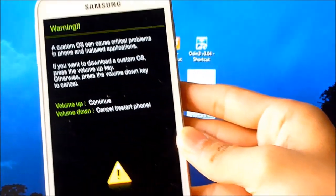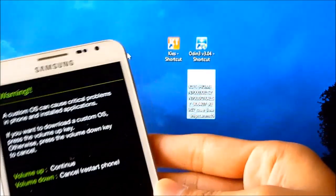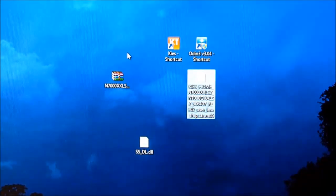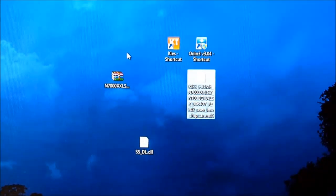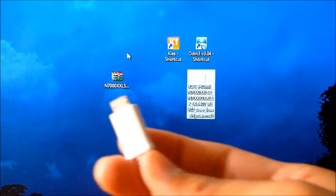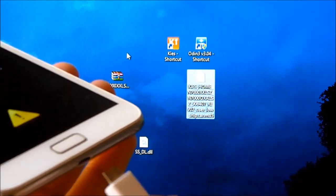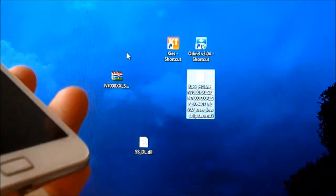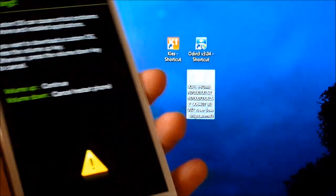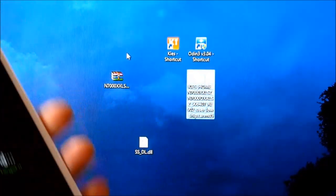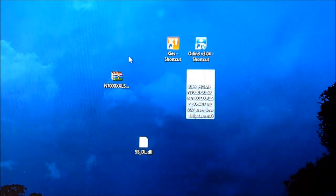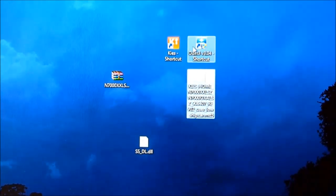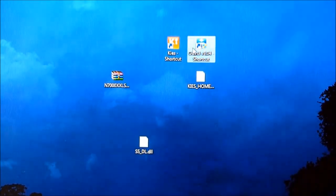You can let go the keys once you see this screen, and connect your Galaxy Note with your PC via the USB cable. Now volume up to continue. Once done, open PC Odin.